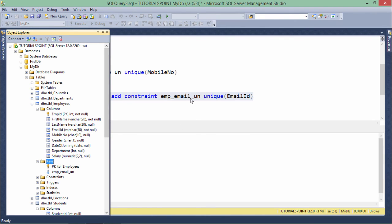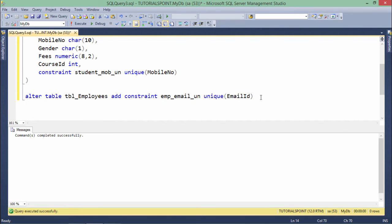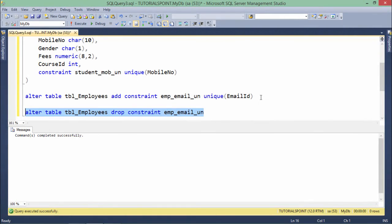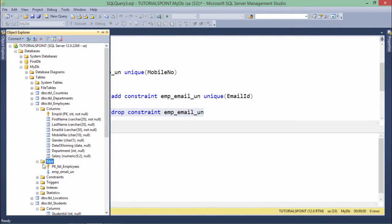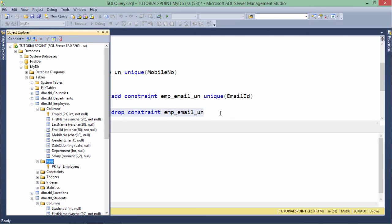After refreshing, you can find the constraint 'emp_email_u' under Keys. If you want to drop this constraint, simply use: ALTER TABLE employees DROP CONSTRAINT emp_email_u. After refreshing, the constraint is gone. This is how you can work with the unique constraint.